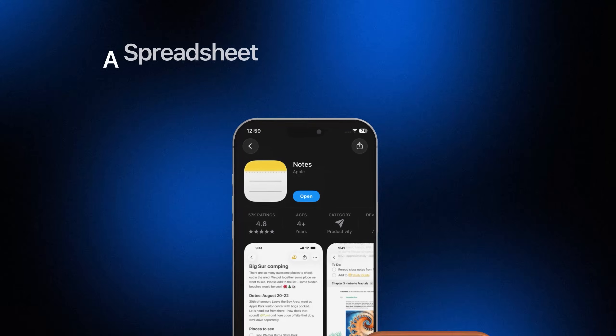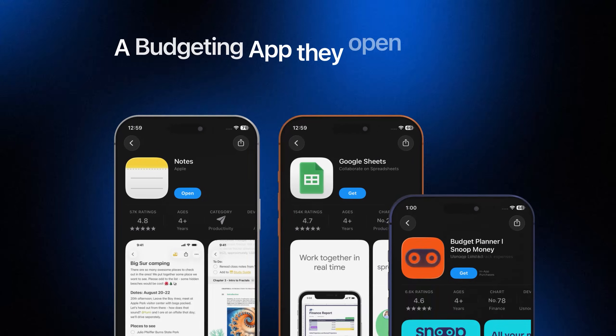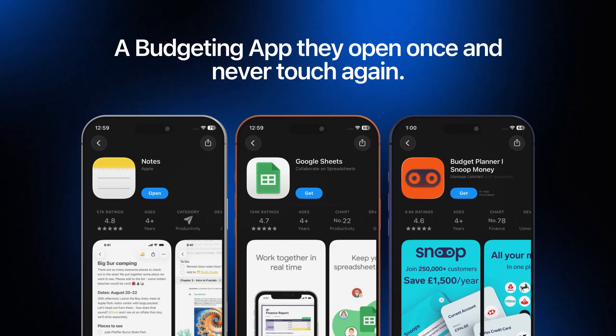Almost everyone I know has tried some way of tracking their money — a notes app, a spreadsheet they forget about after a week, or a budgeting app they open once and never touch again. The problem usually isn't motivation, it's friction. If the system feels complicated or incomplete from the start, people bounce. So the first thing I want to do here is remove that friction by generating a full, usable structure right away, instead of slowly stitching pieces together.